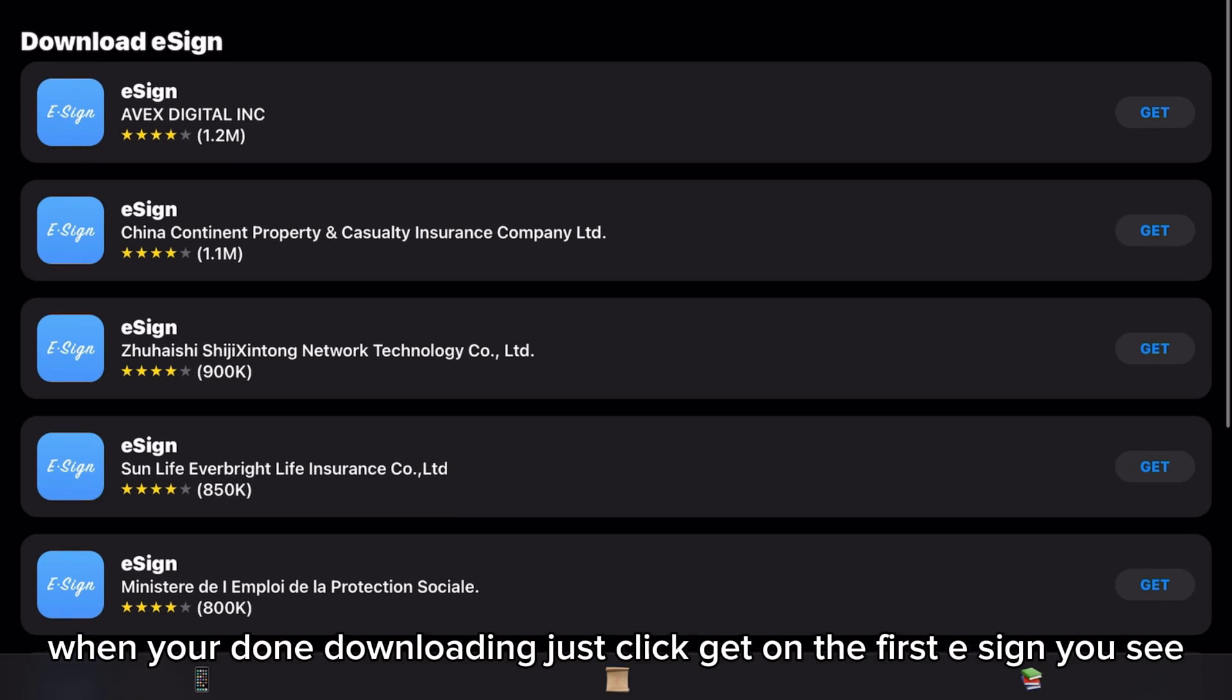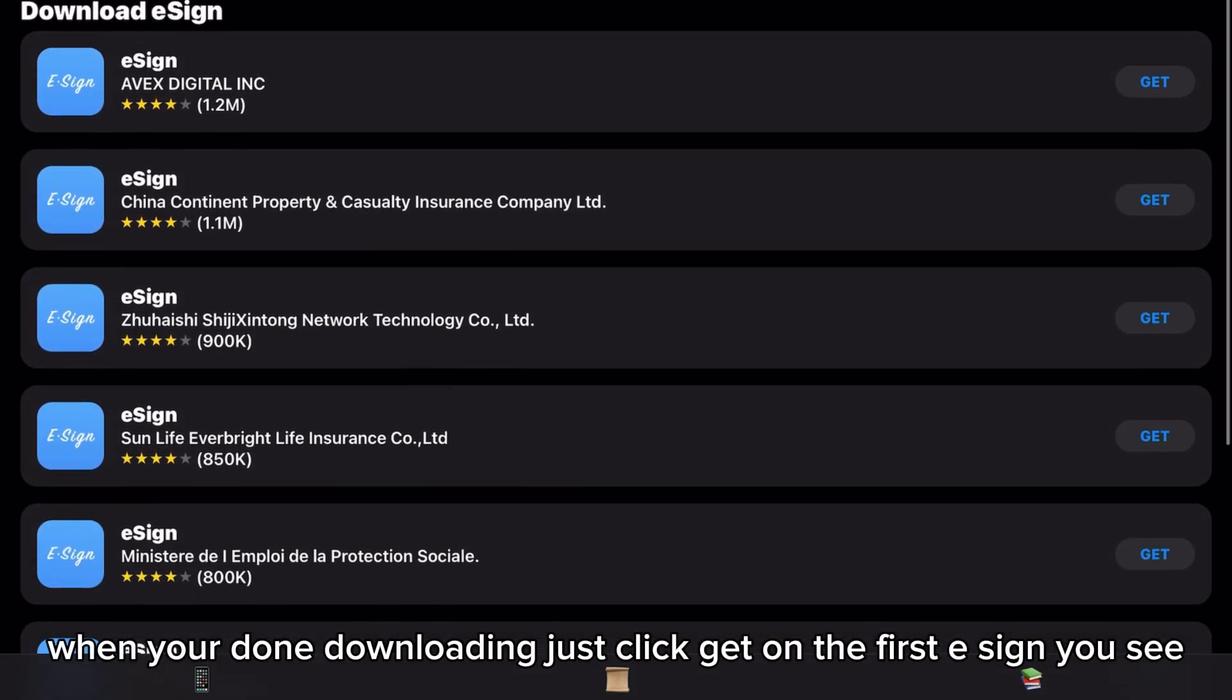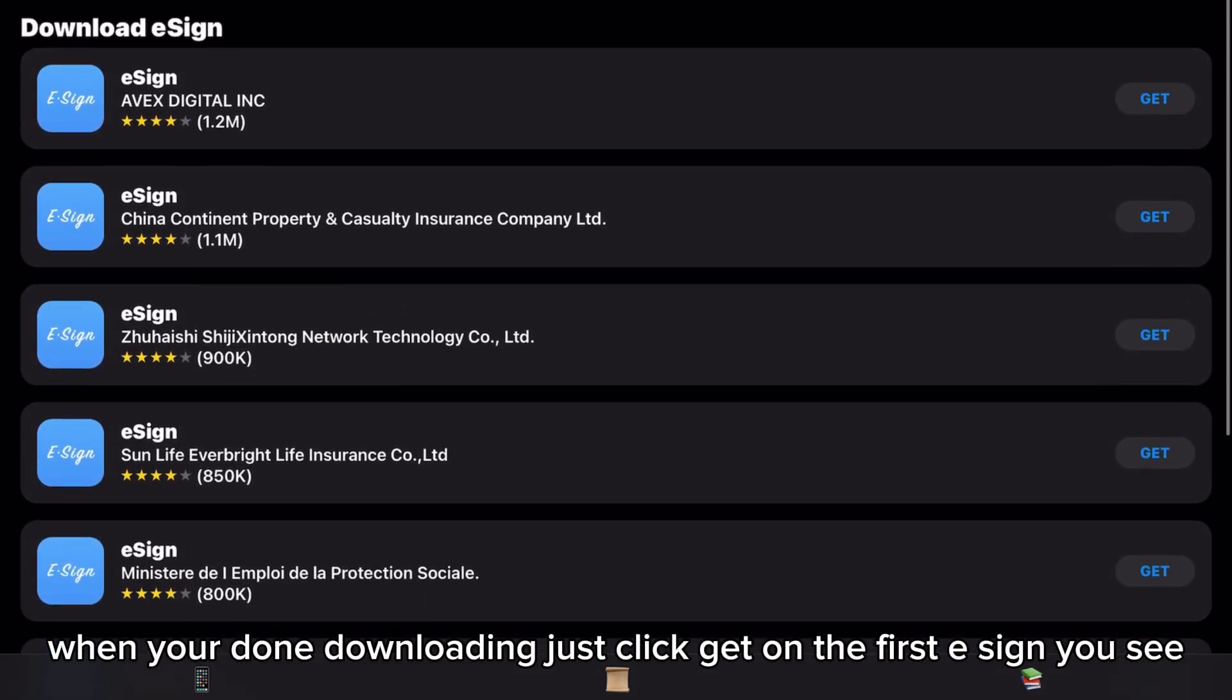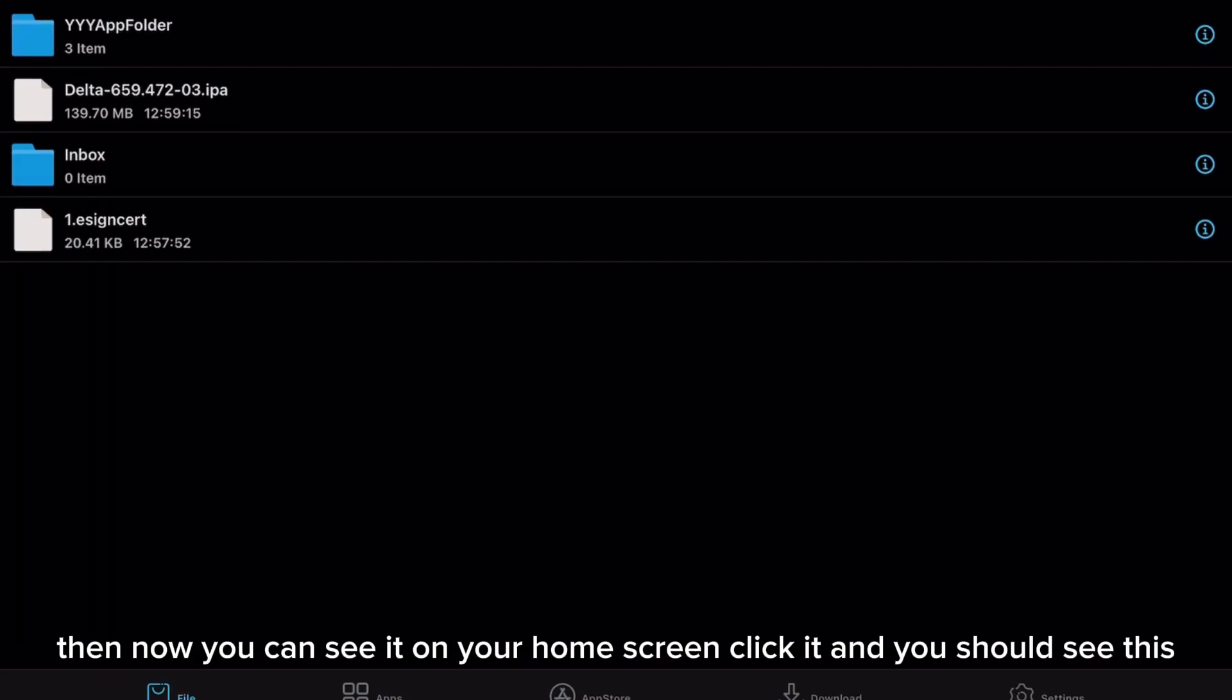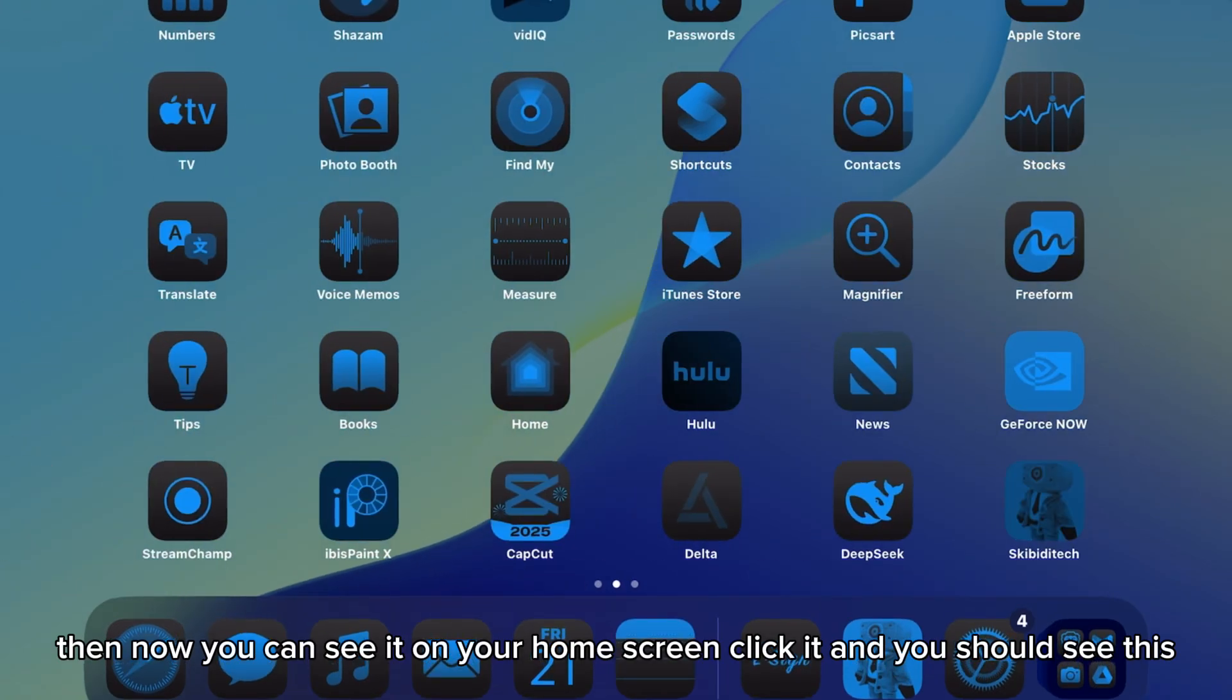When you're done downloading, just click get on the first e-sign you see. Then now you can see it on your home screen. Click it and you should see this.